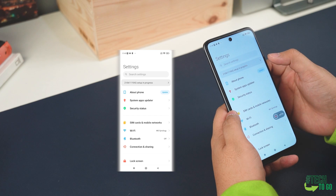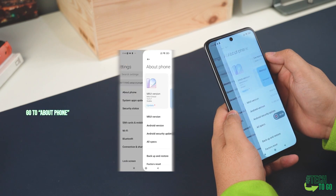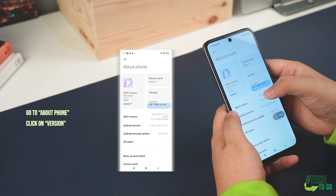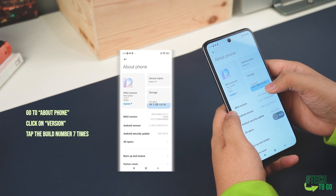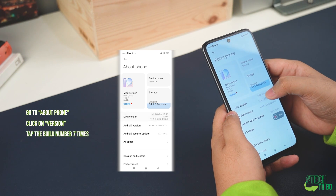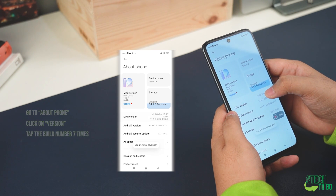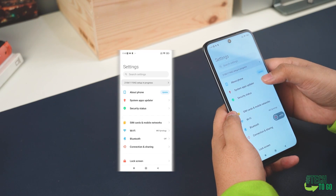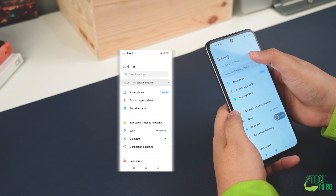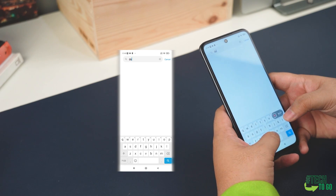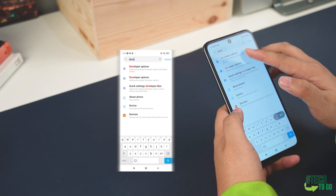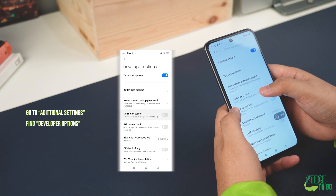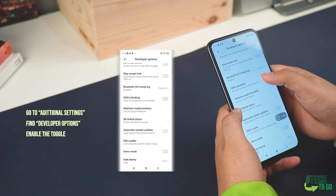After opening settings, head over to About Phone, then click on Version. Tap the Build Number seven times. Once done, you'll notice a pop-up stating you're in developer mode — developer options on your smartphone will now be enabled. You can find it on your settings search bar, or try to scroll and find it. If you can't find it, head over to Additional Settings, then you'll find a menu named Developer Options — click on it and enable the toggle.